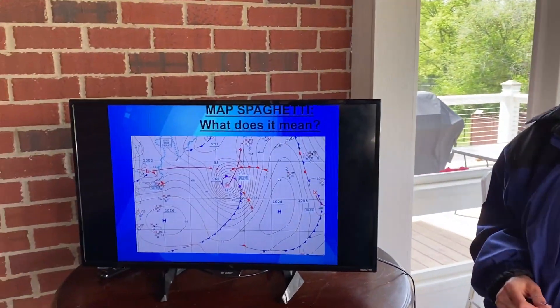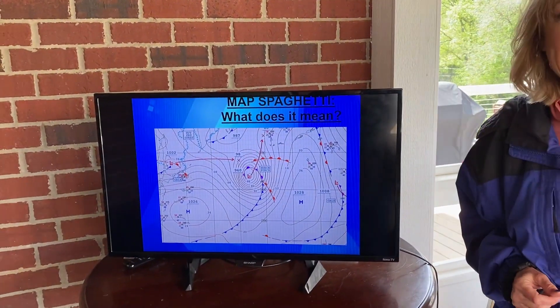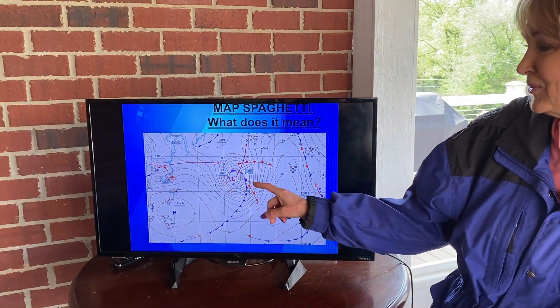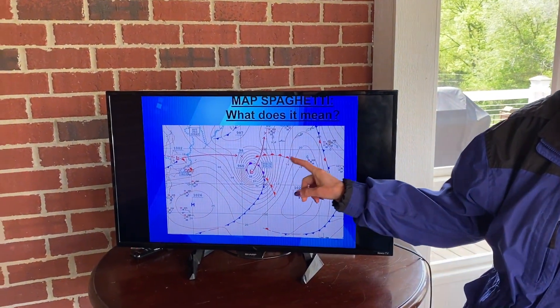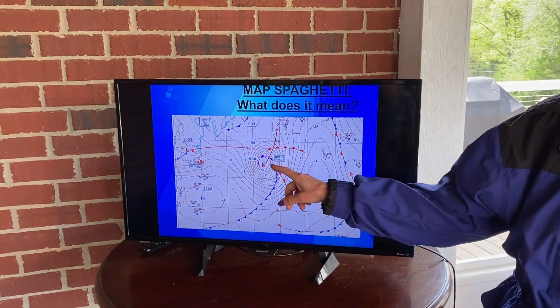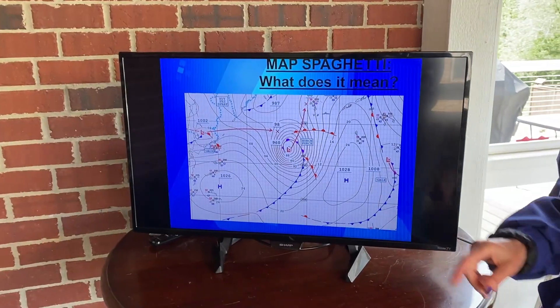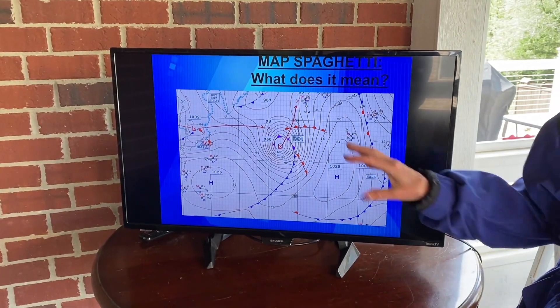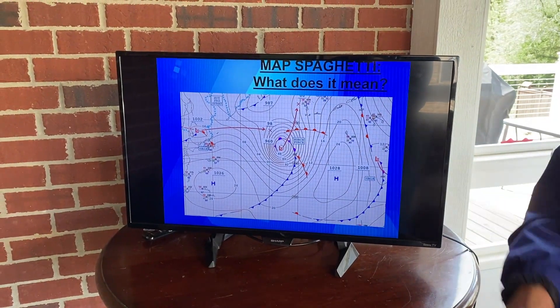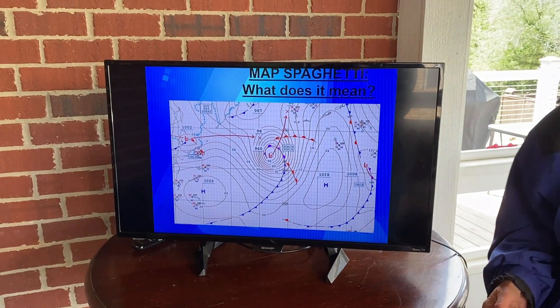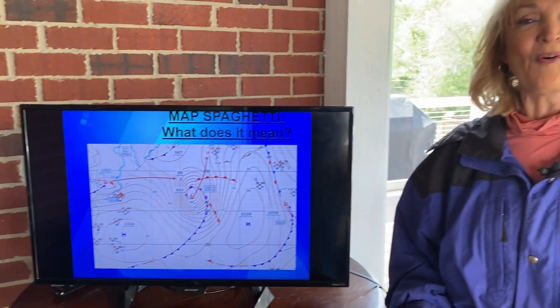Look at this. It looks like spaghetti, right? We've got blue lines and red lines and red L's and blue H's and lots of spaghetti-looking lines on this map. So what does it all mean?